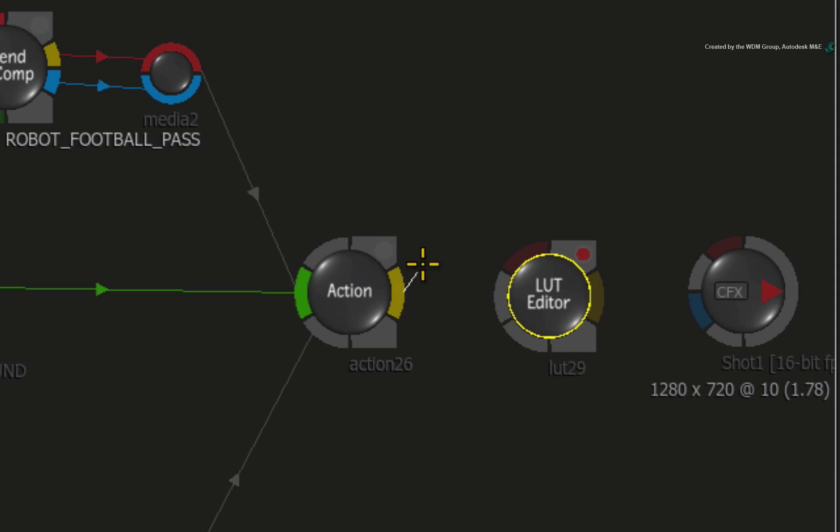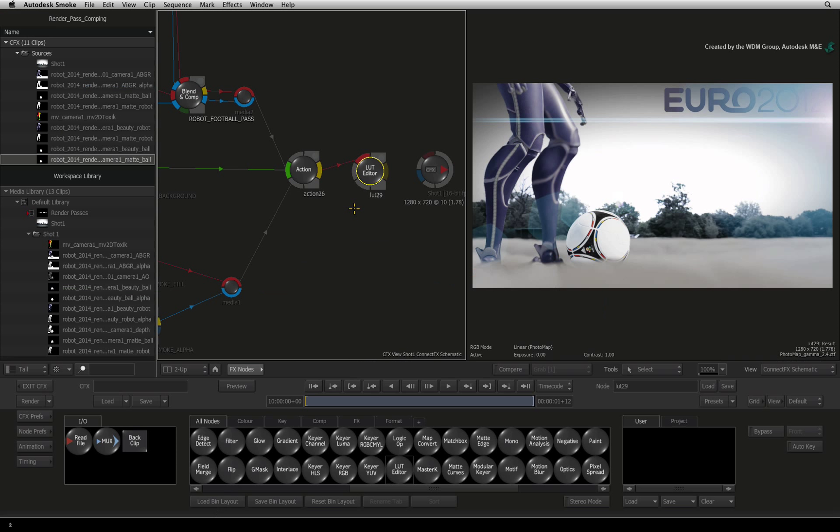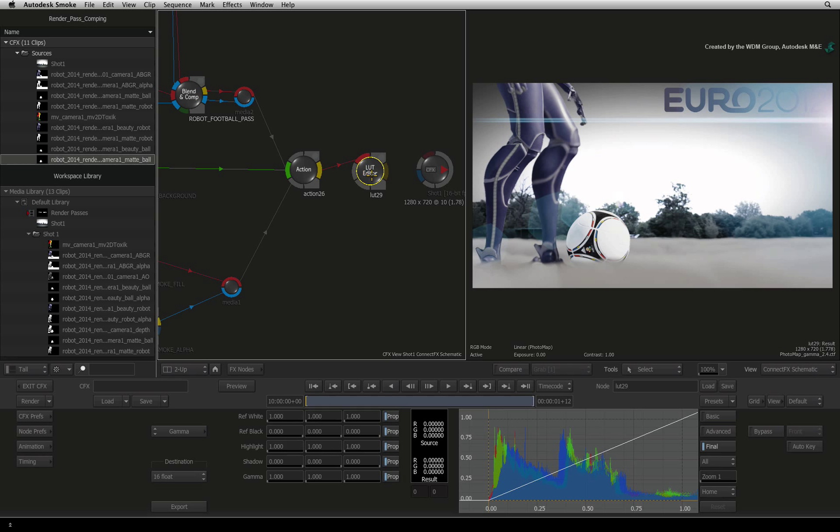Connect the output of the Action into the input of the LUT-Editor. Now double-click on the LUT-Editor node to bring up its controls.